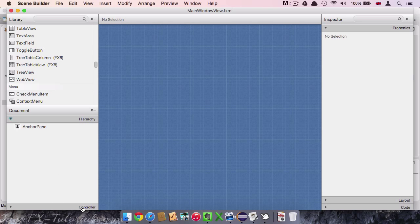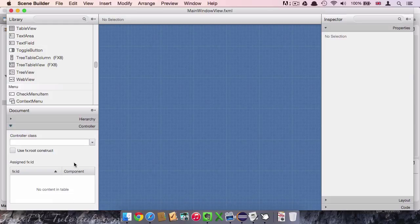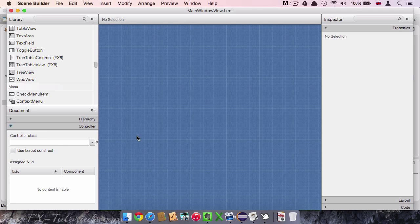One actually very important area is this controller area. It is easily overseen, but it's at least for one thing very important. And this is to connect to the controller class out of the view. So remember in the last video we connected to the controller class from the main class. In here we connect from the view to the controller. I'll demonstrate that in the next video.